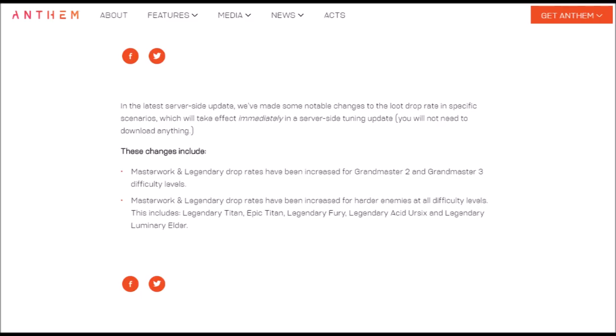You will not need to download anything, which is one of the best things about Anthem, because everything is server-side when it comes to this sort of thing. So it's really easy to tweak once they've actually decided on a set value.